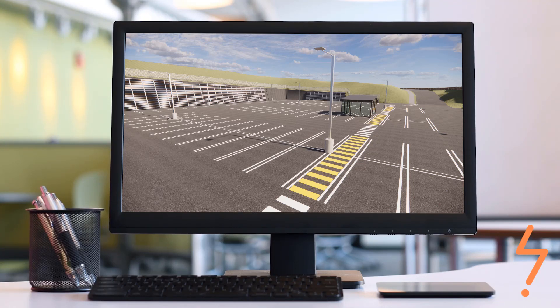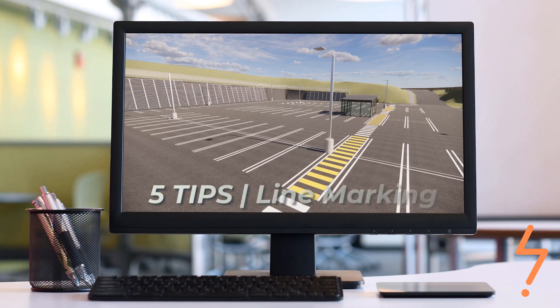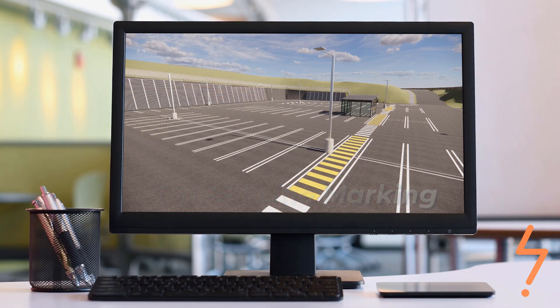Coming up next: five line marking tips, including how to bend car parking to topo surfaces.